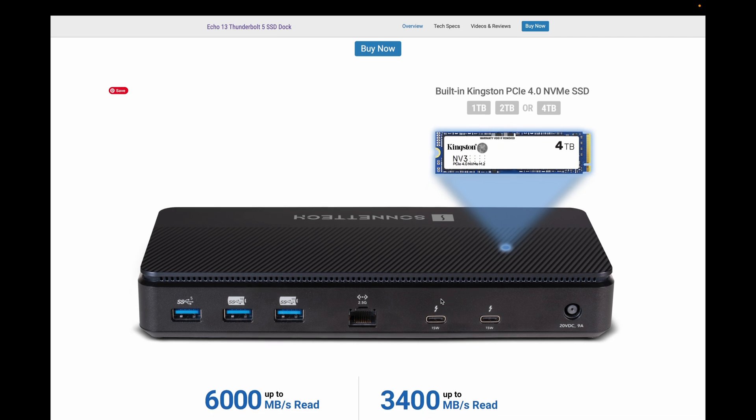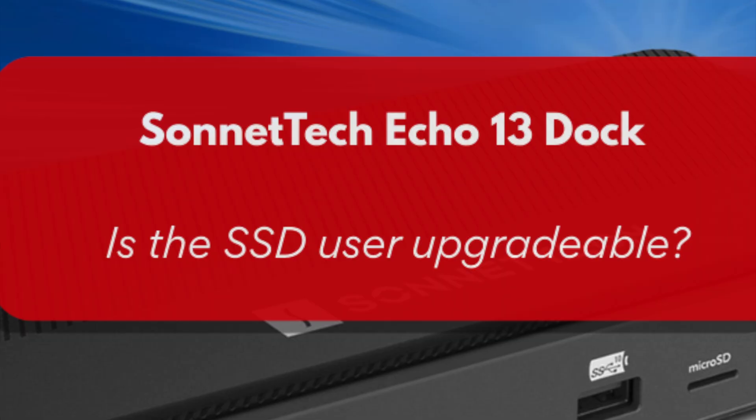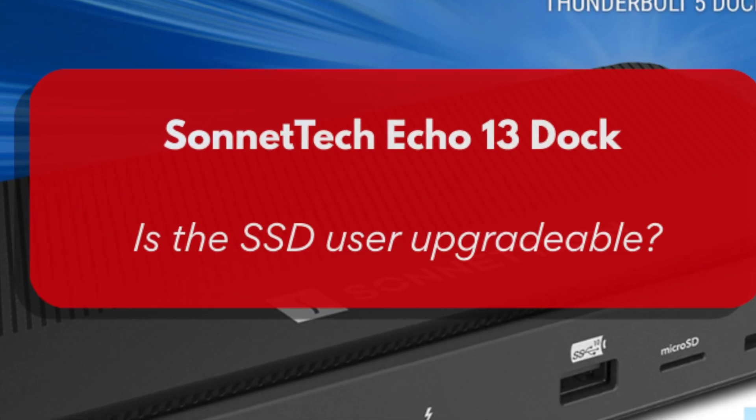Plus, it has an internal SSD for extra storage. But the big question we'll answer today, can you upgrade that SSD yourself?